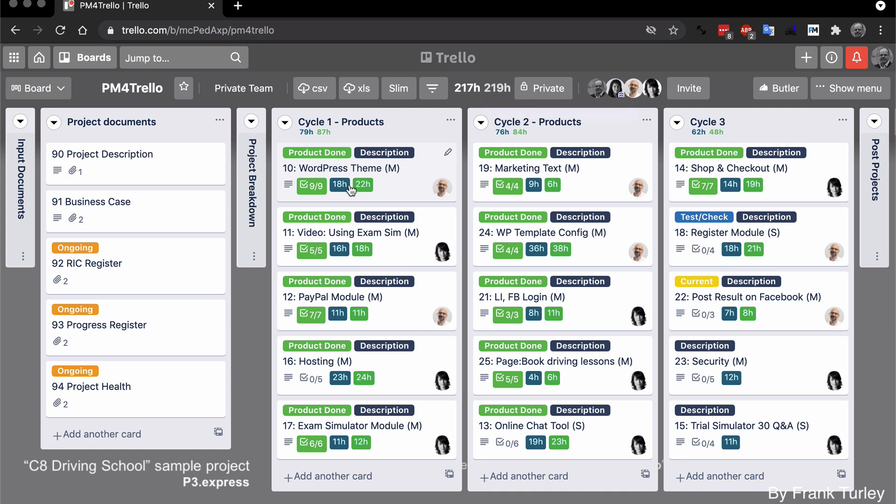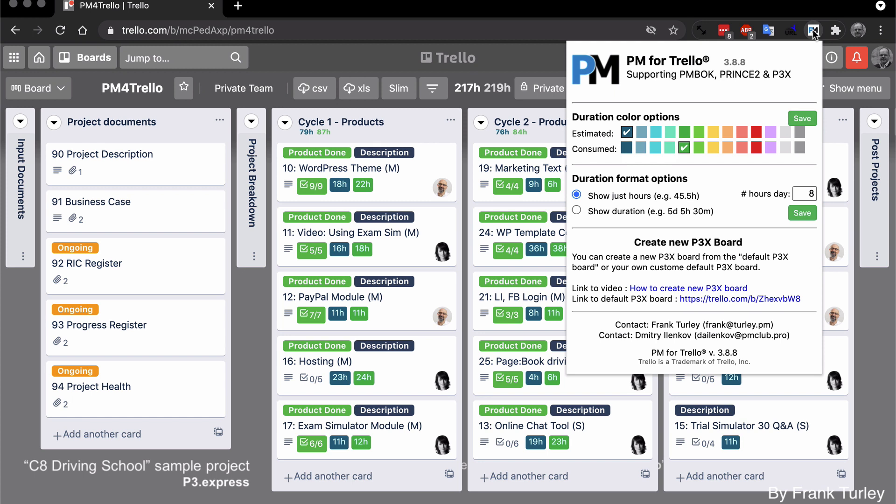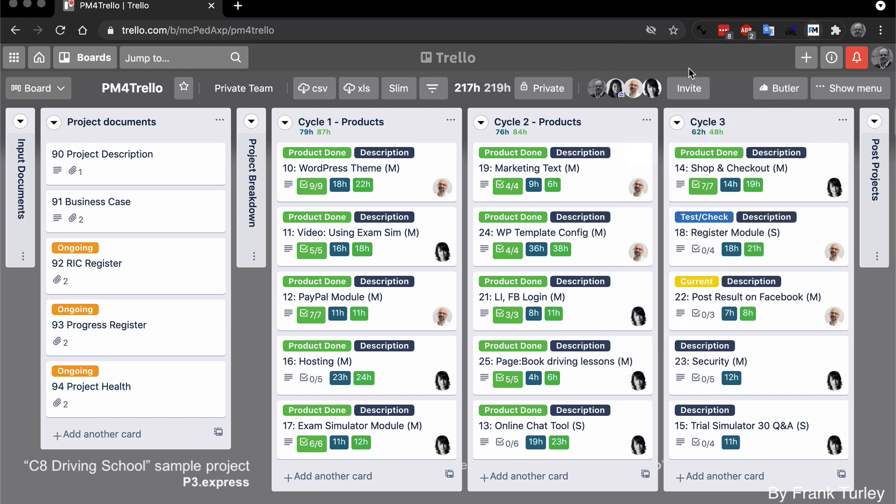So how do you change these colors? If you click on the little icon here for PM for Trello, we'll see that we have this color for estimate and this color for consume. So that makes it stand out better.